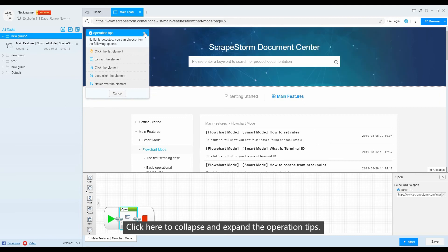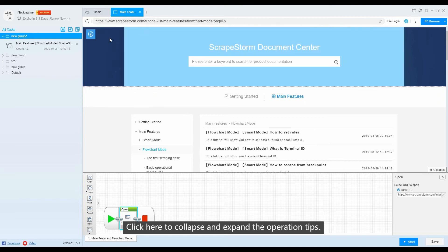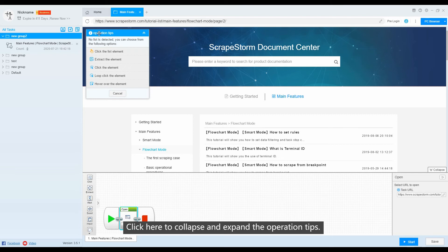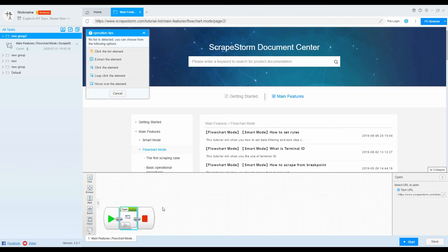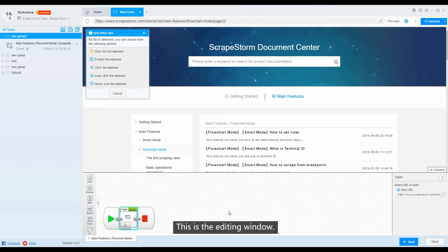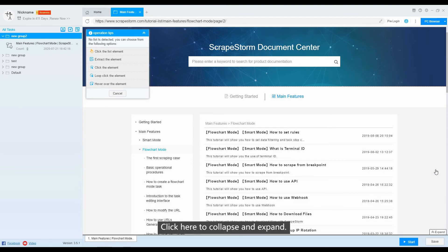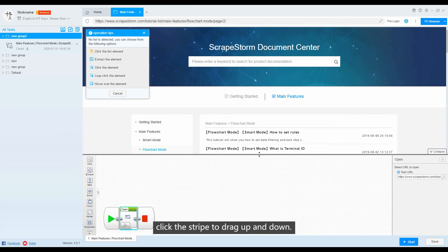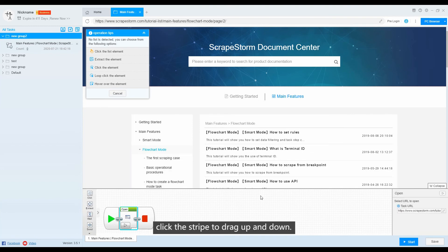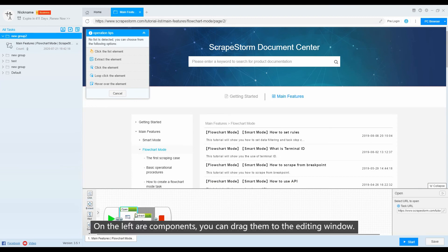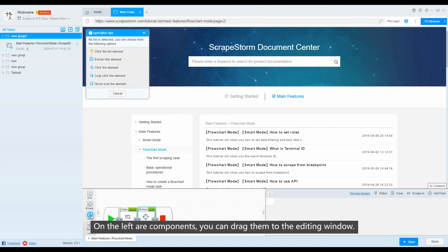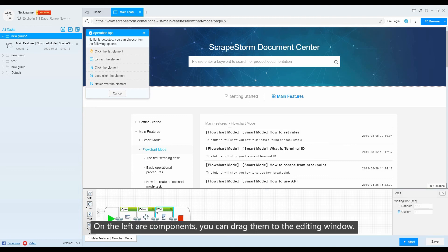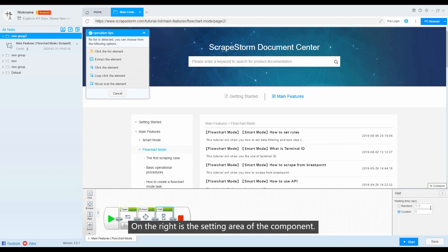Click here to collapse and expand the operation tips. This is the edit window — click here to collapse and expand it. Click the stripe to drag up and down. On the left are components, which you can drag to the editing window. On the right is the setting area of the component.